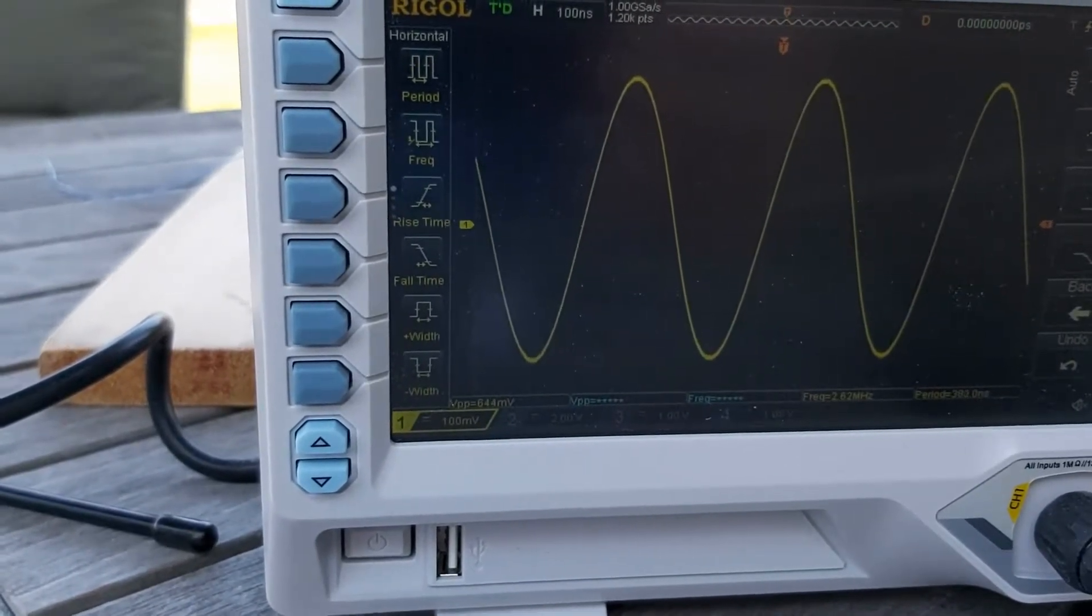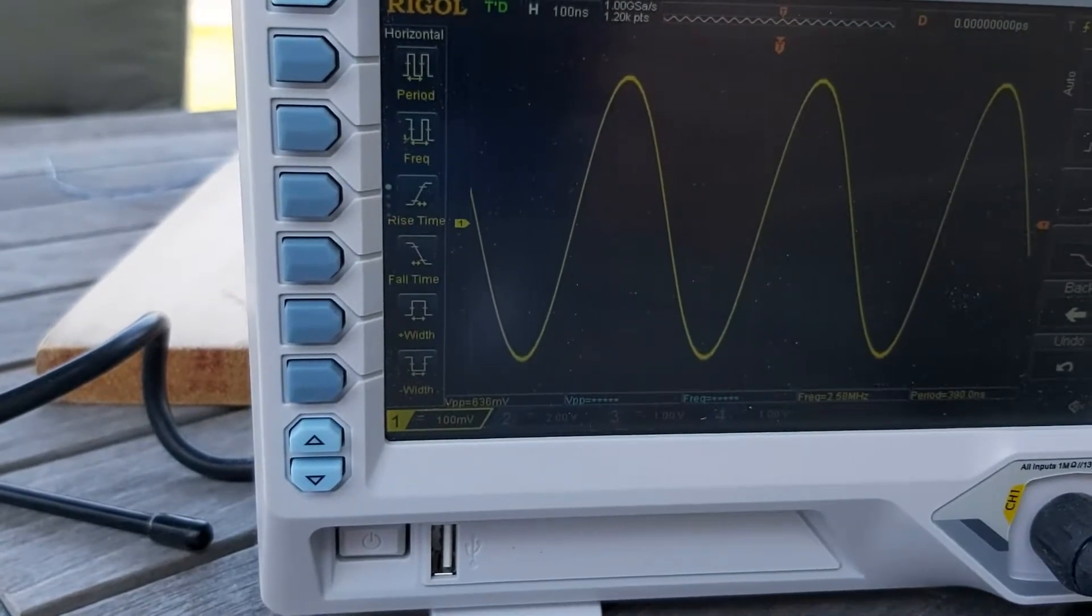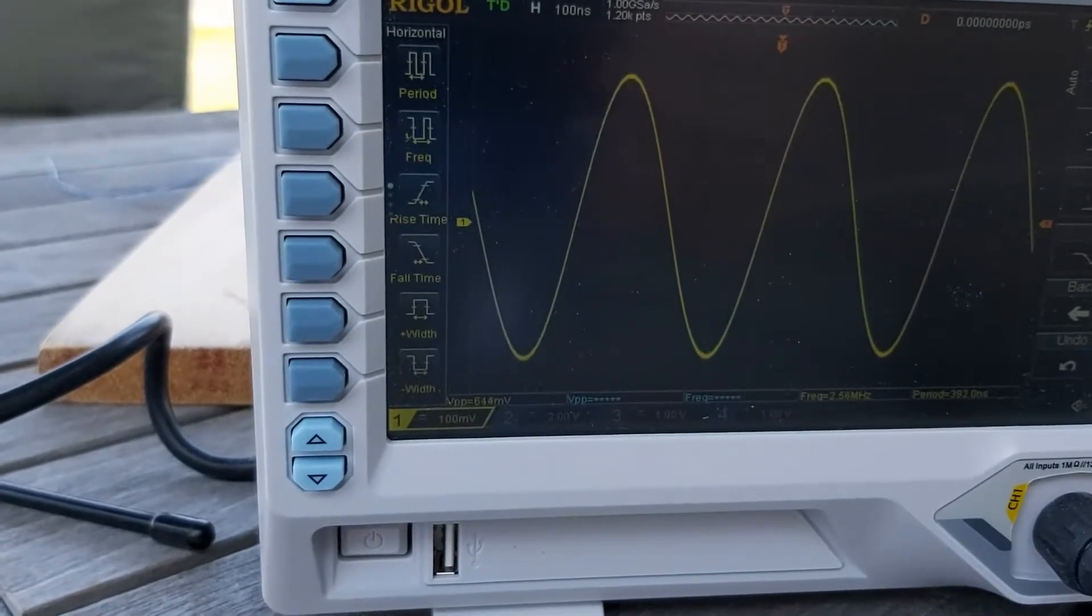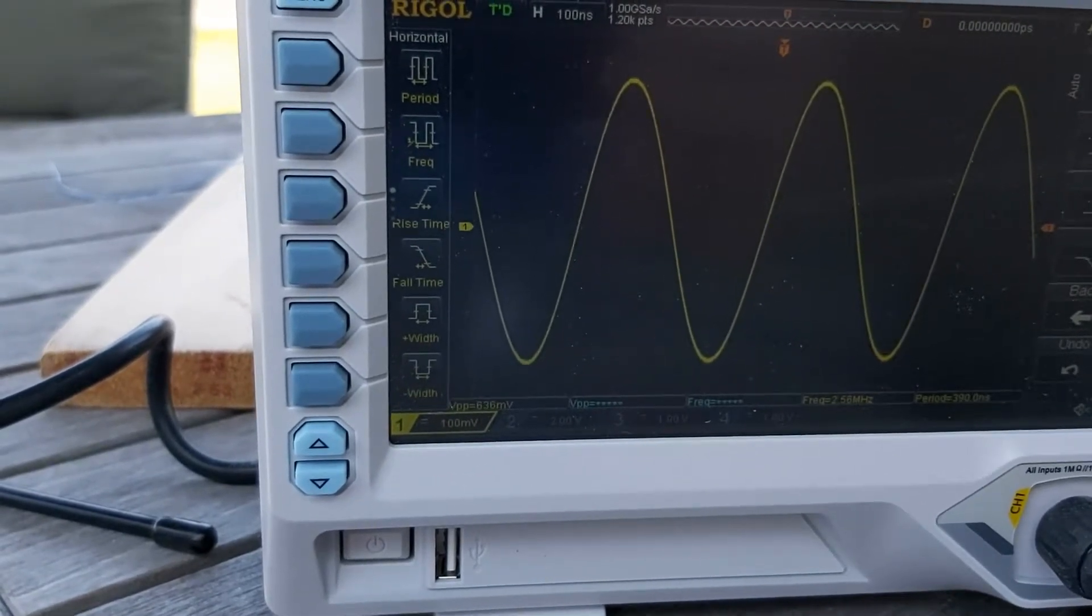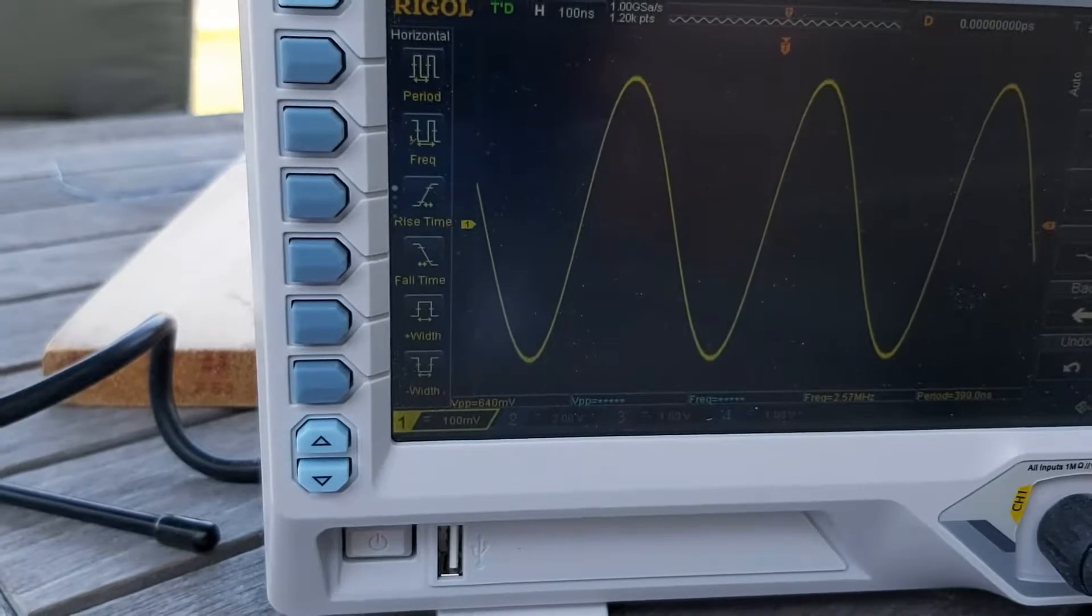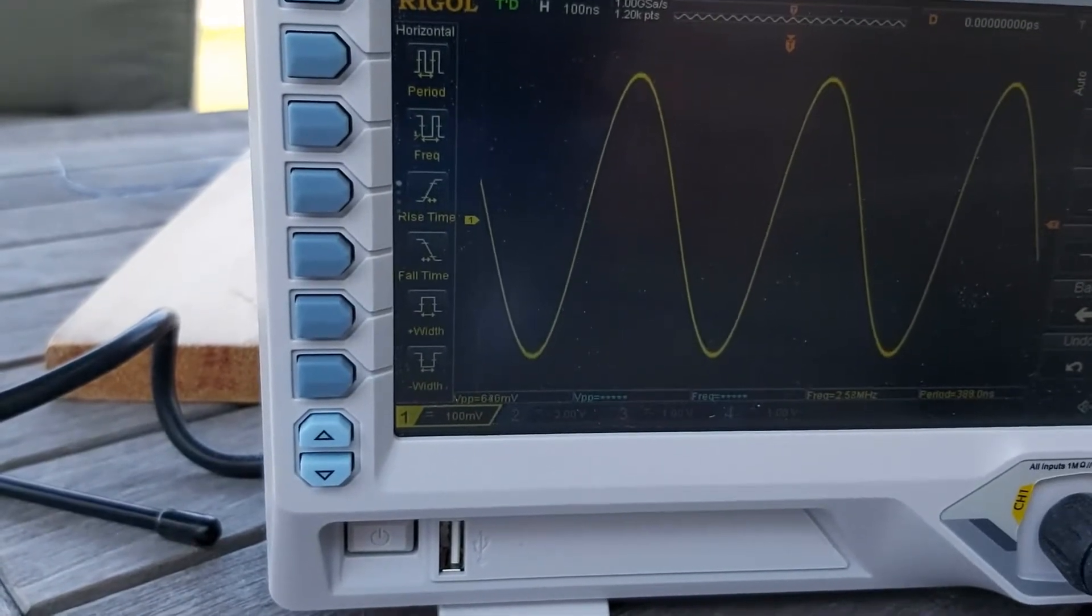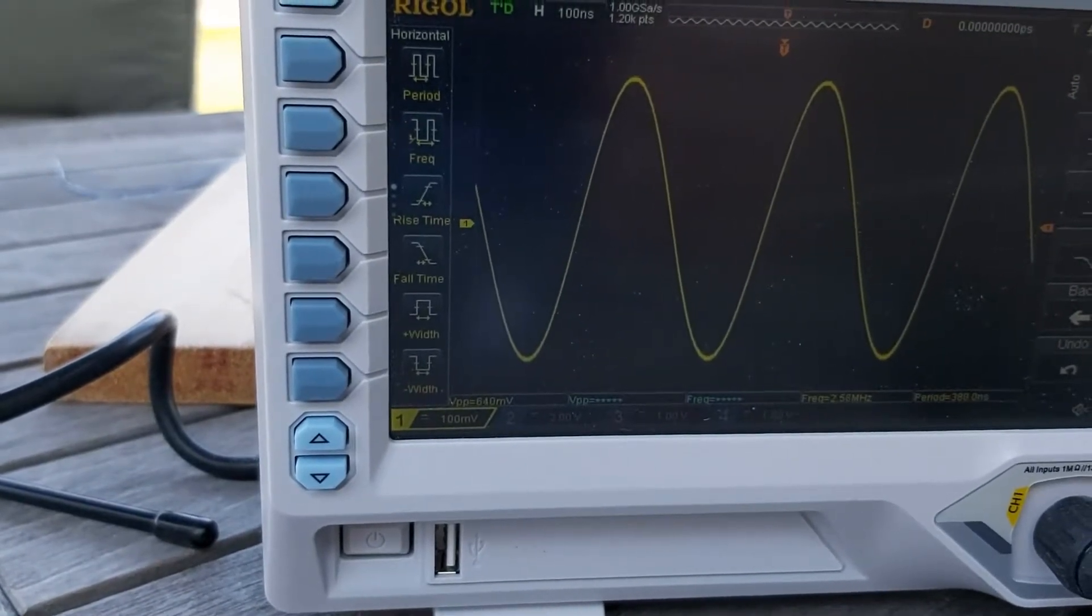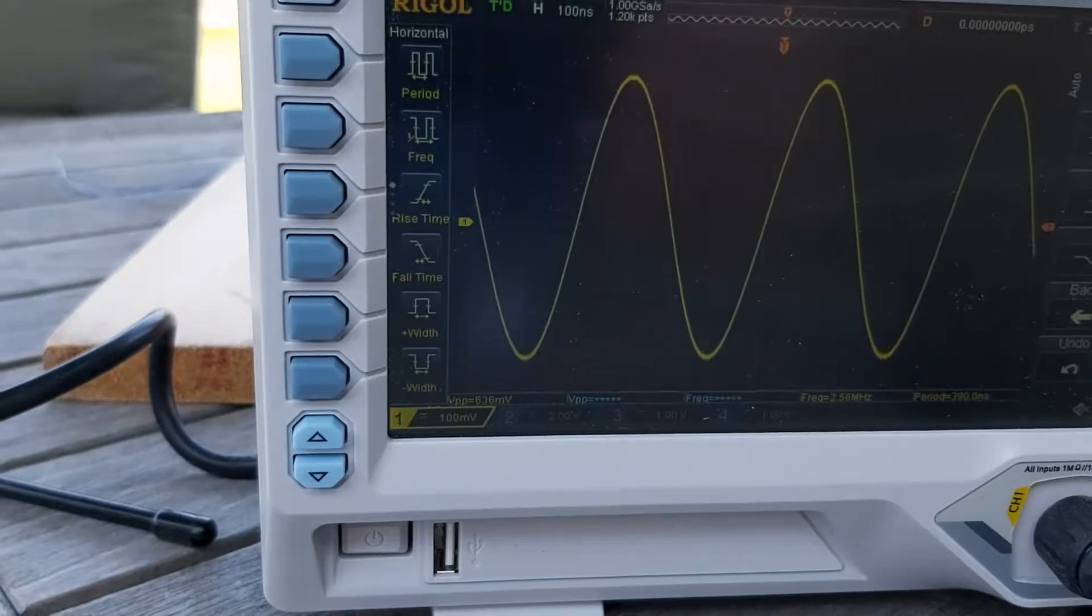And I found that I got this maximum voltage at 2.55 megahertz or thereabouts, so I took that to be the resonant frequency.